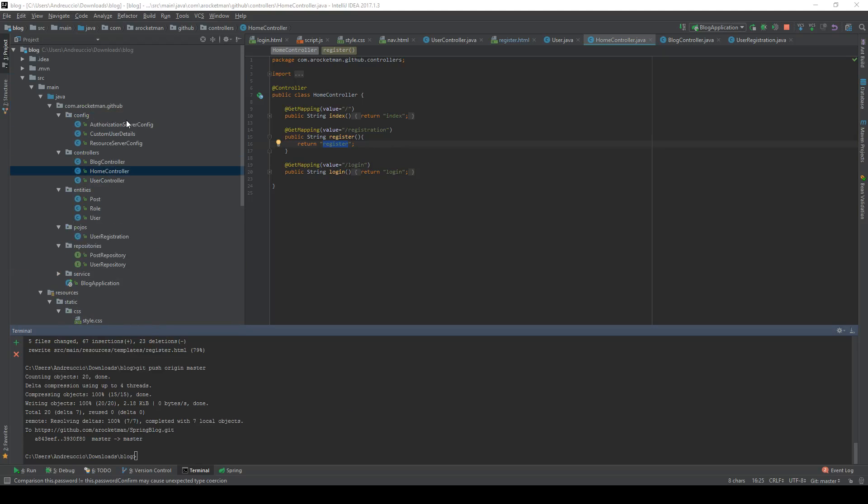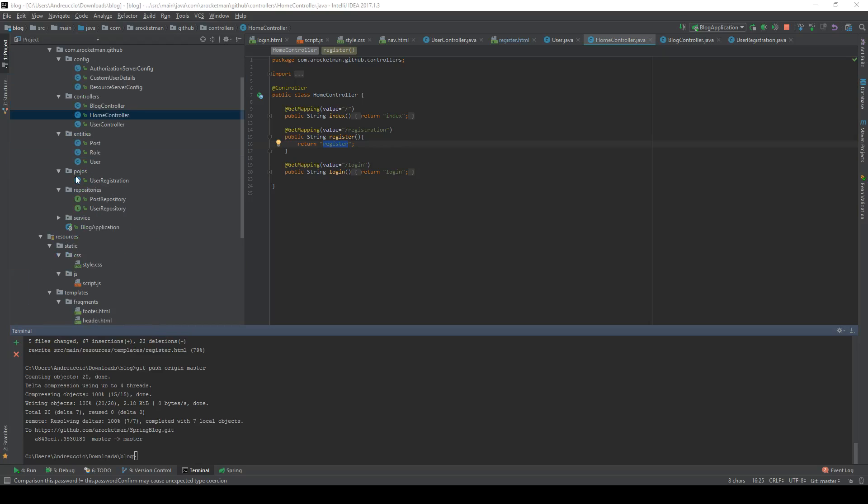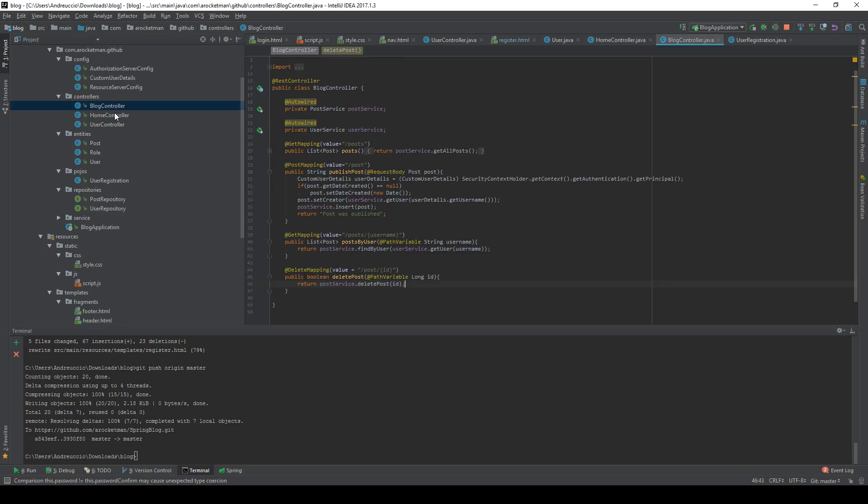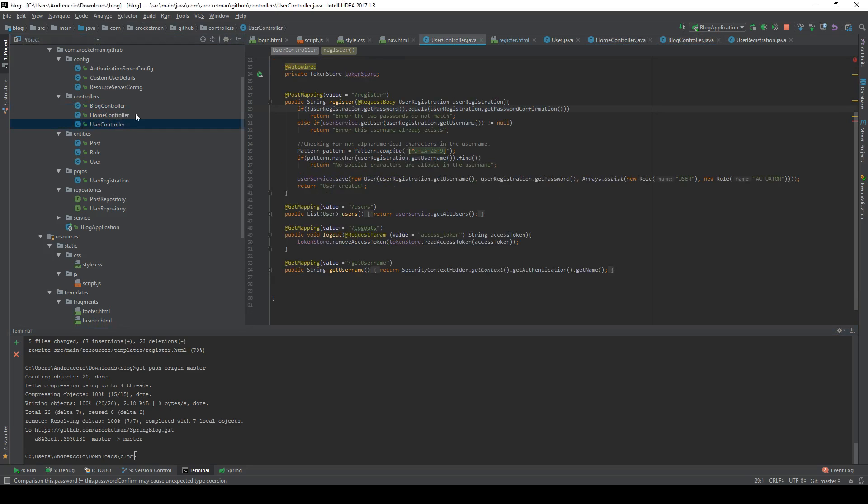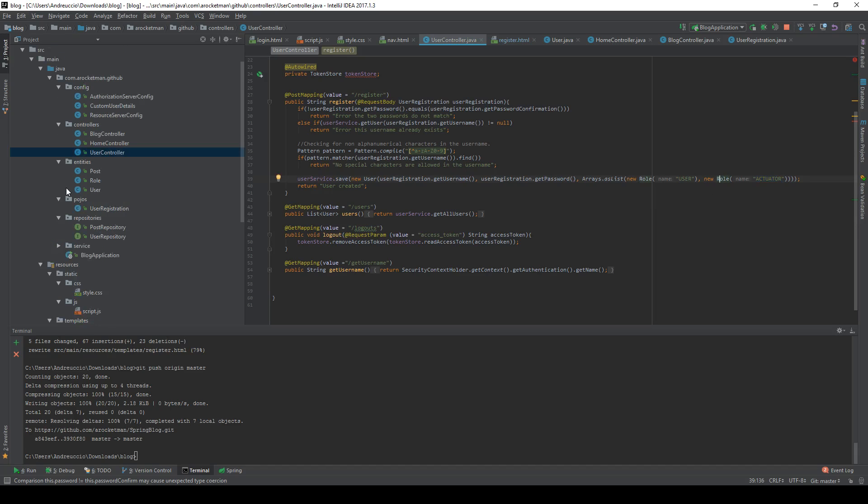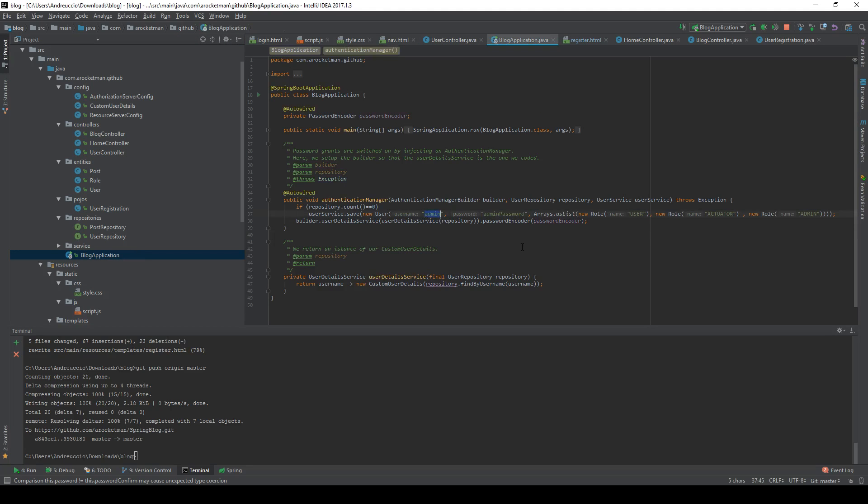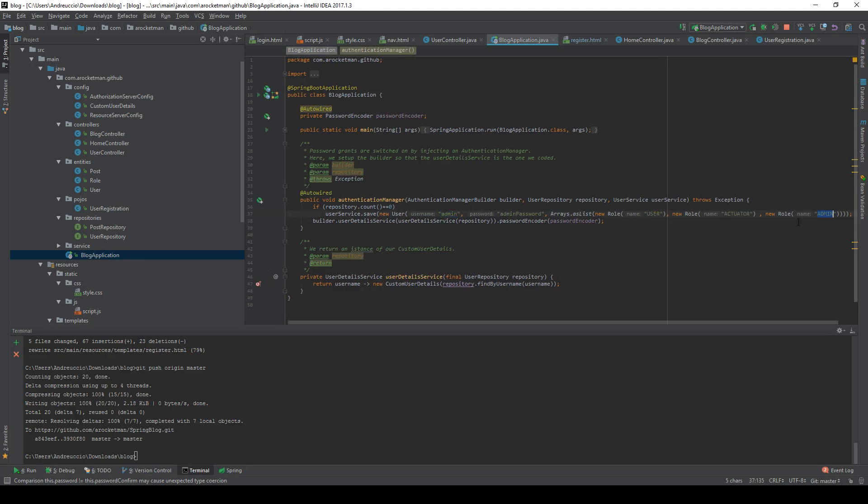When we added the registration form, the register function some videos ago, we called a save method on a user service and gave it a couple of roles: the role of user and the role of actuator. We also have an admin role that we created at the launch of the blog app. We want to do is for the admin to be able to post something, to create a new post, while users won't be able to do so and will be restricted to creating new comments.